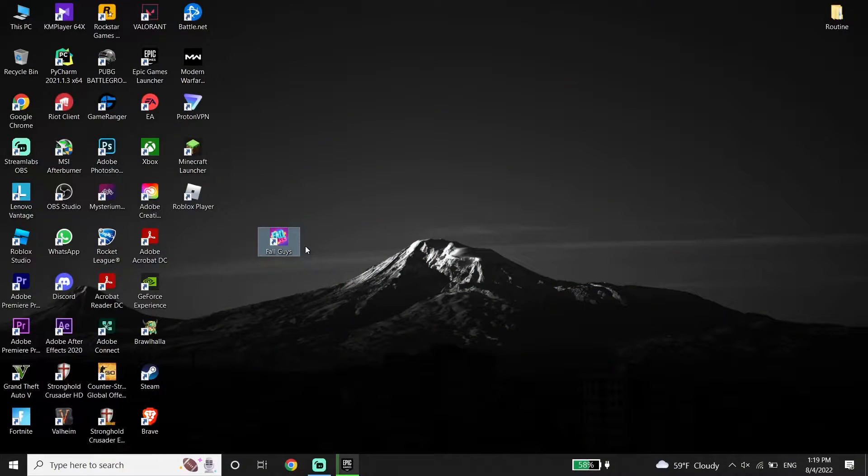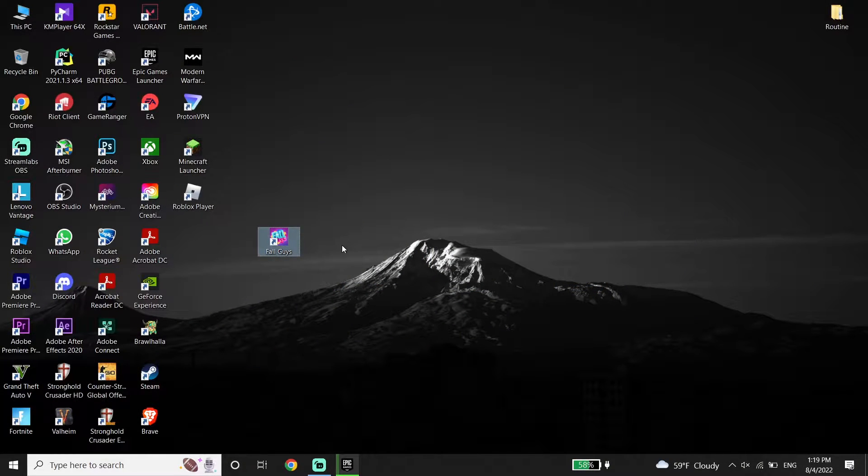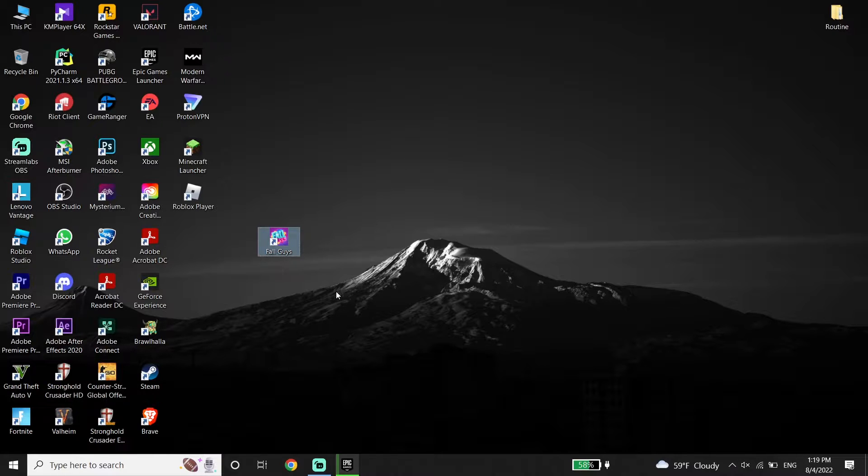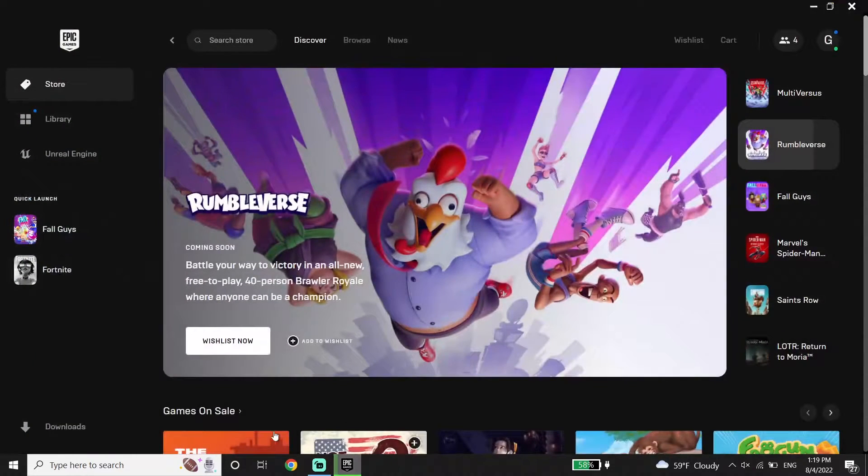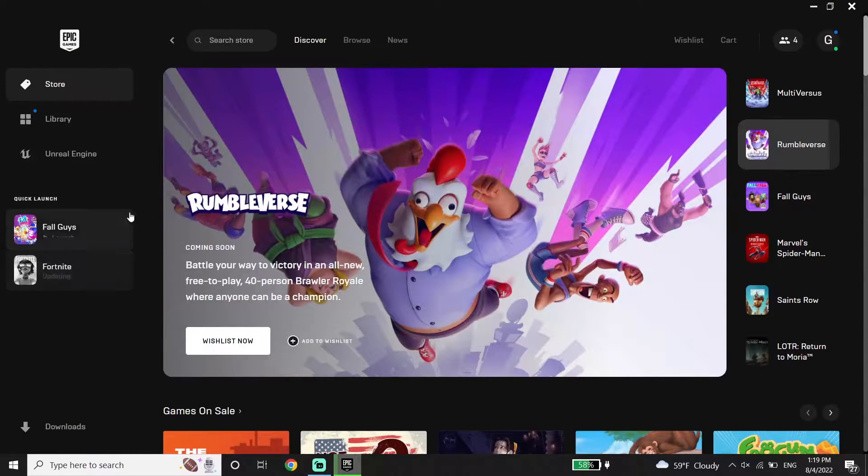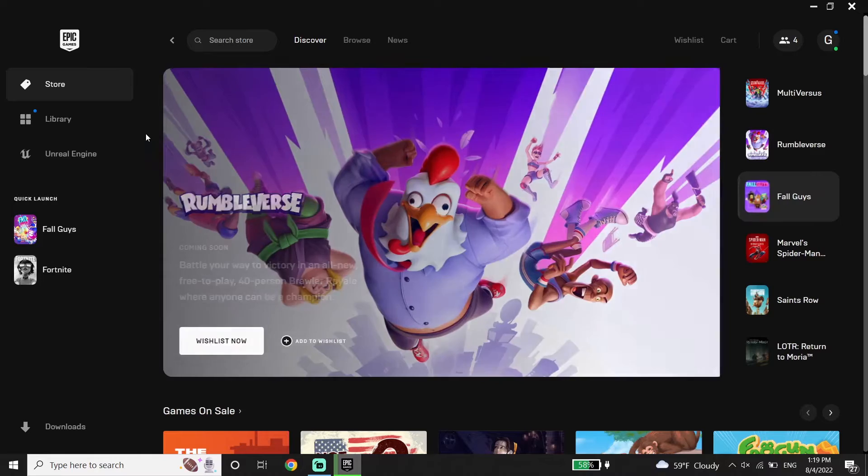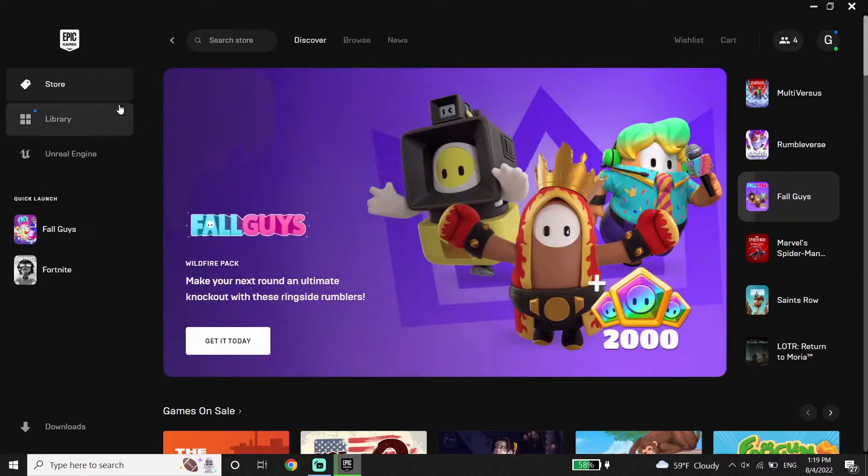Okay guys, to fix Fall Guys disconnected error, first of all go ahead and open up Epic Games Launcher. Then click on Library.